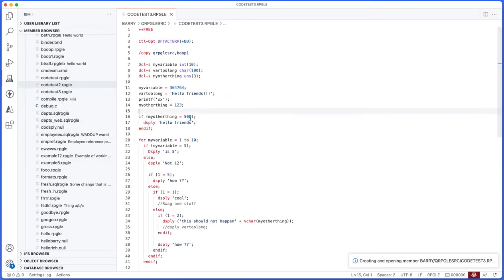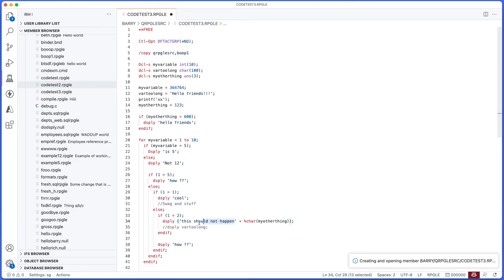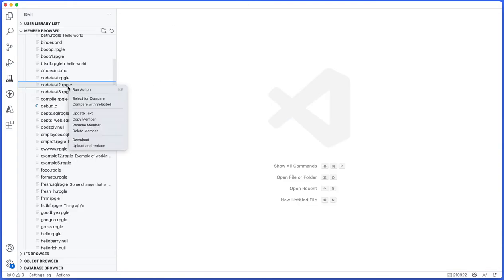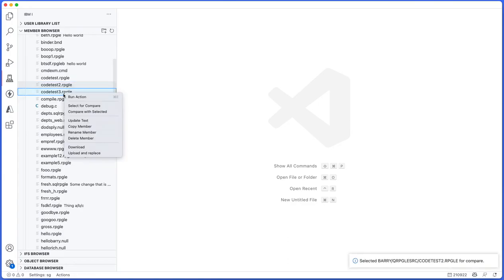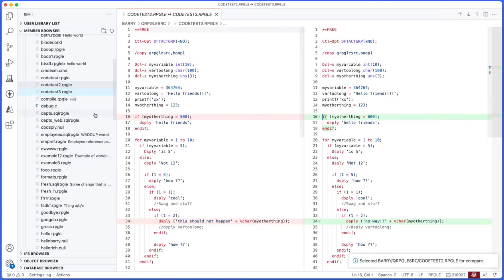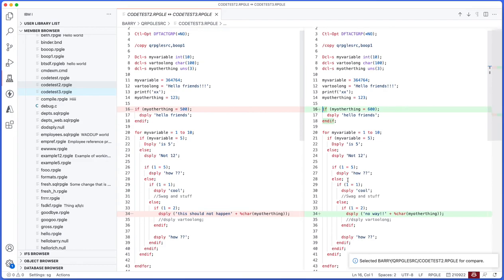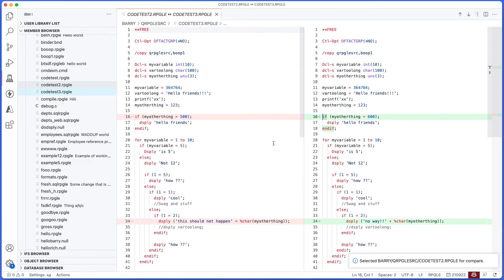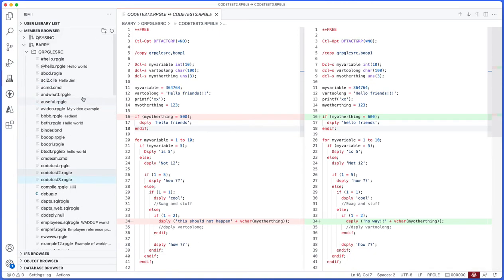I'll make some changes to code test three, so I'll just change that to 600. I'll say no way, just make some quick changes to this file. And then I'm actually able to compare the two. If I right-click on code test two and say select for compare, and then right-click on code test three and compare with selected, it will actually give me a diff in VS Code of the two members, which is really great if you want to see changes between two members.